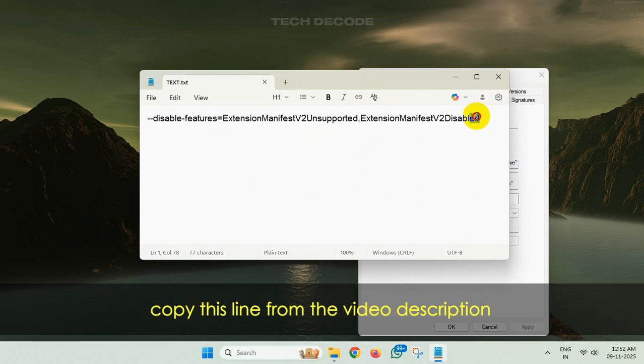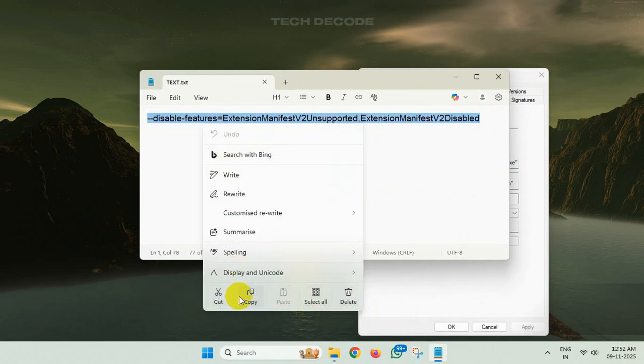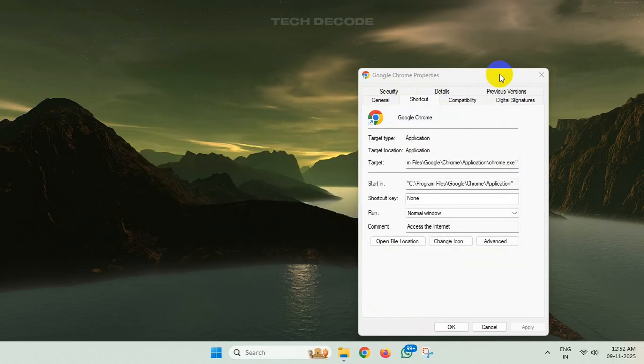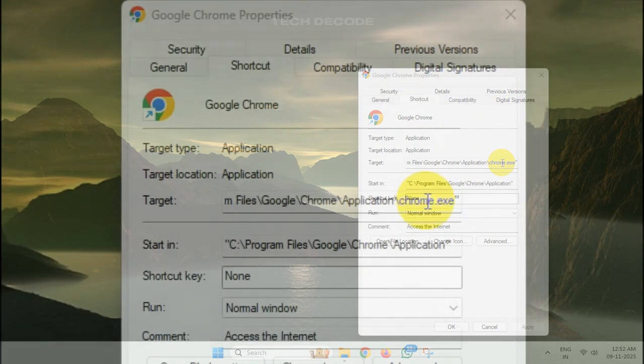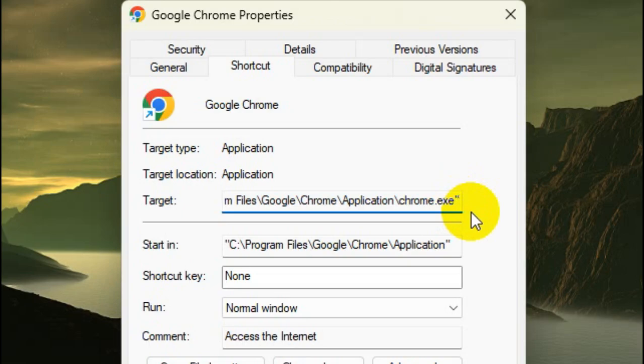Copy this line from the video description. Now in the target field, after the inverted commas, put a space and then paste the copied line.